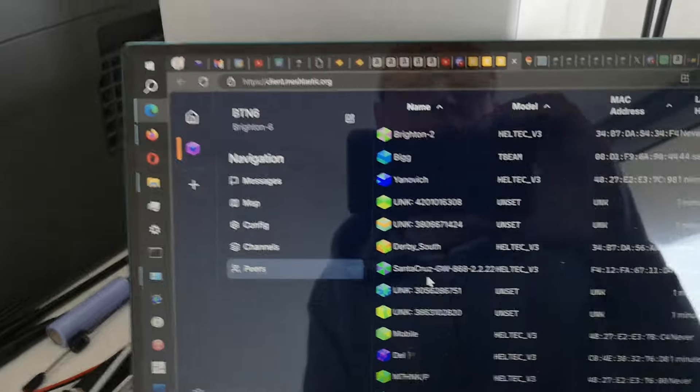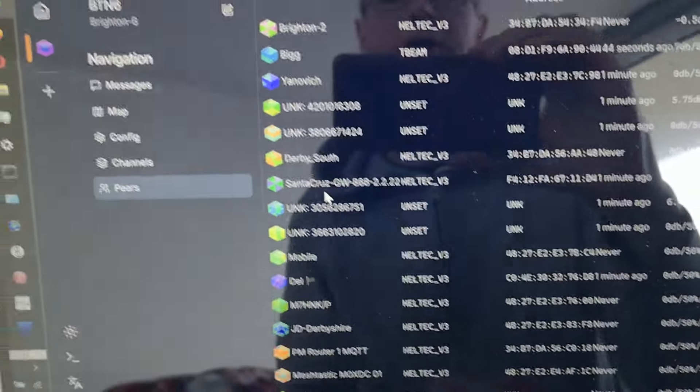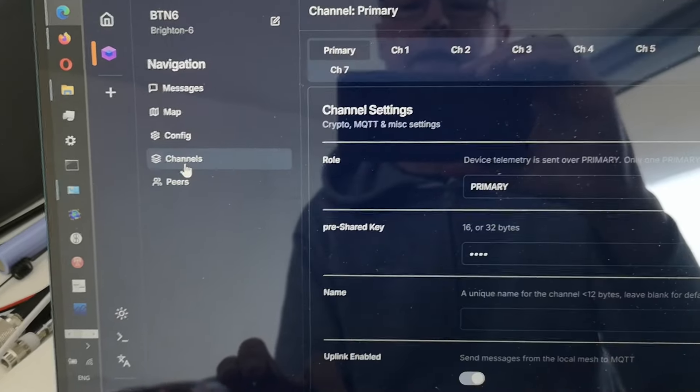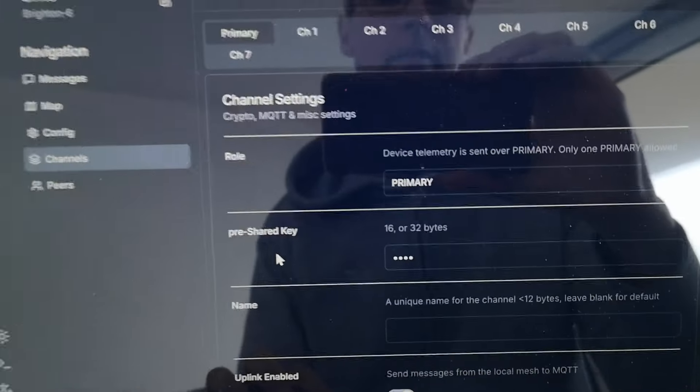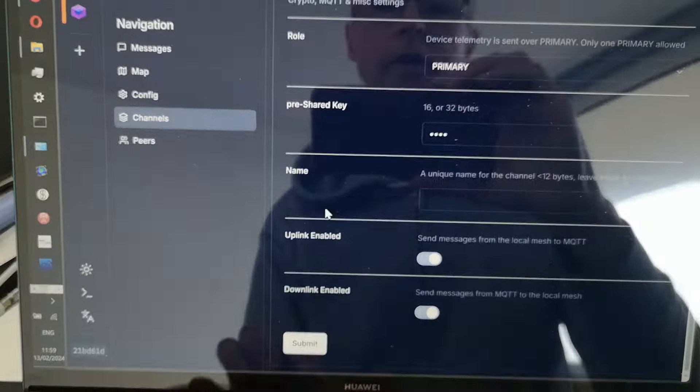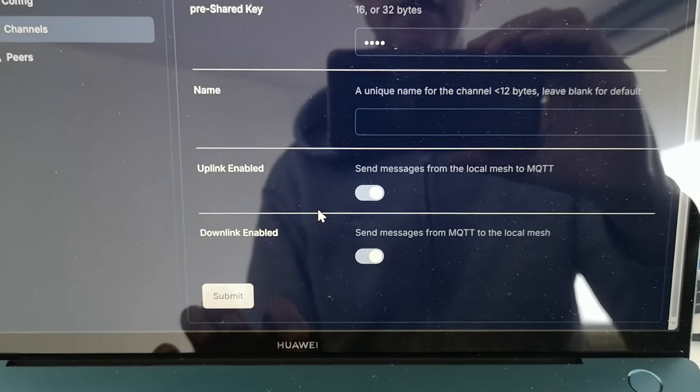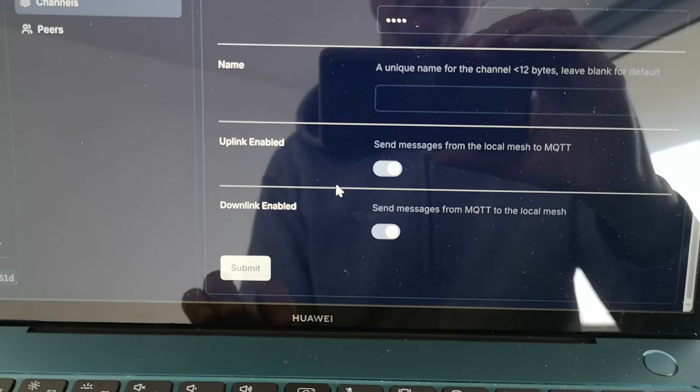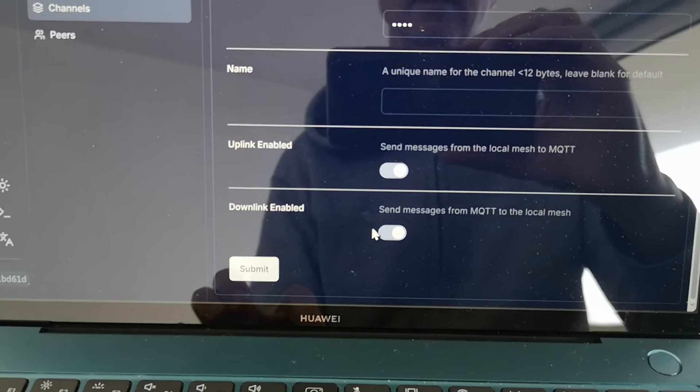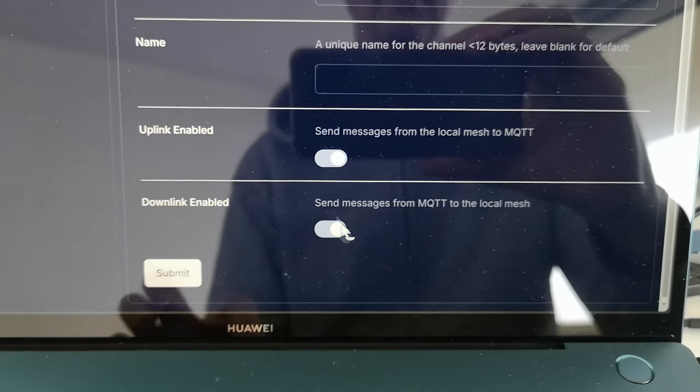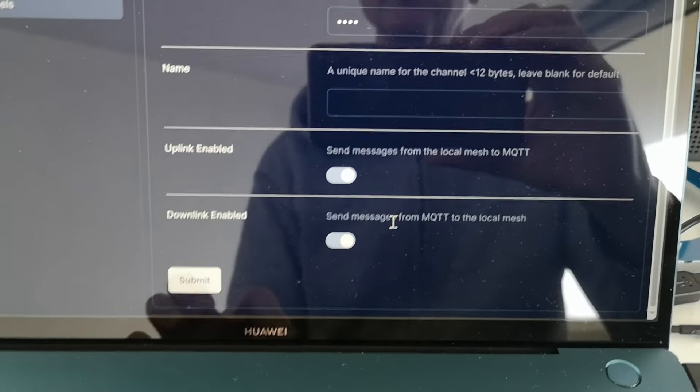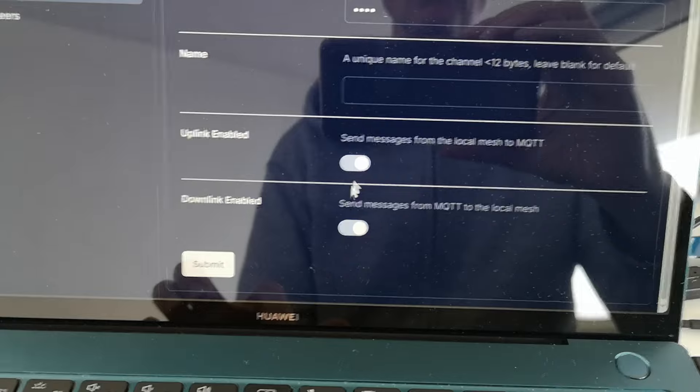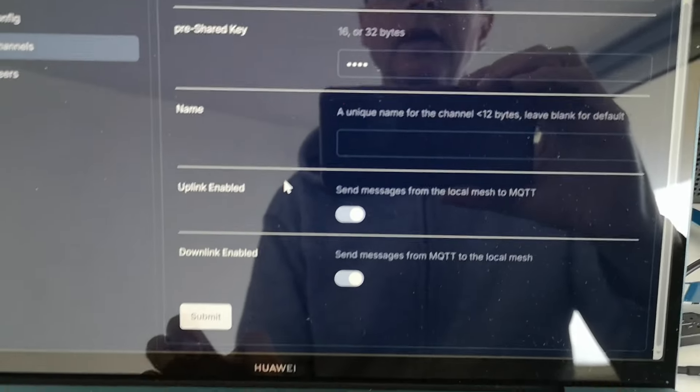And the hidden setting or the setting that took me a little bit longer to find to make all of this work is you have to go into channels here. And this is the primary channel. What you have to do is you have to enable these two settings here. This is talking about MQTT uplink and downlink you have to enable. And if you don't do that, then it won't work. And the problem is that these two settings I can't find on the mobile phone app. I don't think they're there. So if you want to send messages from the local mesh to the MQTT server and the other way around, you have to turn these on. In the default factory settings, these are off.